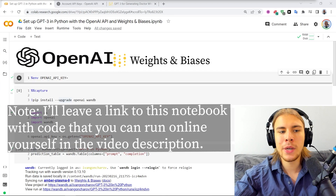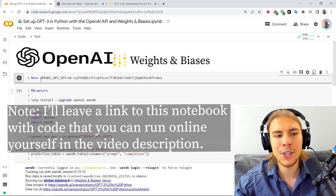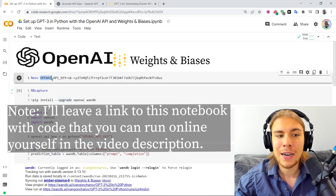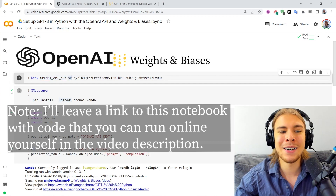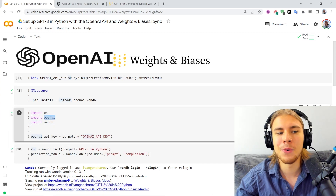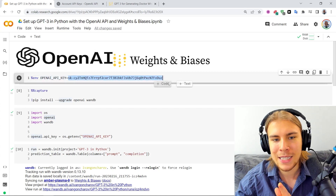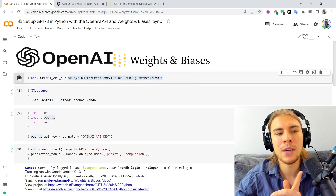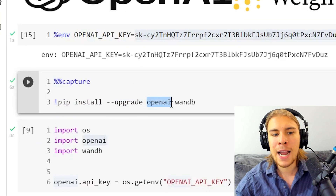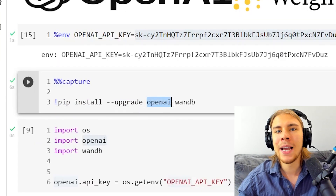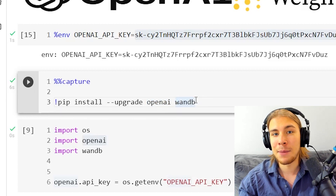The first thing we'll do is paste our API key here, which will set up an environment variable with the OpenAI key. That will let the OpenAI Python client know what our API key is. We've pasted the API key, we run the cell, and the variable is defined. So we'll install OpenAI, which is OpenAI's Python library, and we'll install wandb, which is the Weights and Biases Python library.